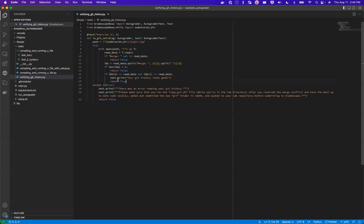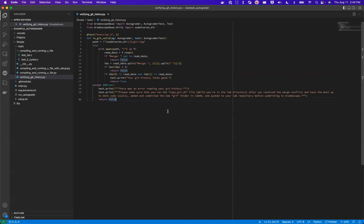And so we're going to return true and print that they actually passed this test case. Otherwise we're going to say they did not pass this test case. So this is just a basic example of how you can have students execute something and do some sort of operation and then grade the results of it with an autograder and Gradescope.